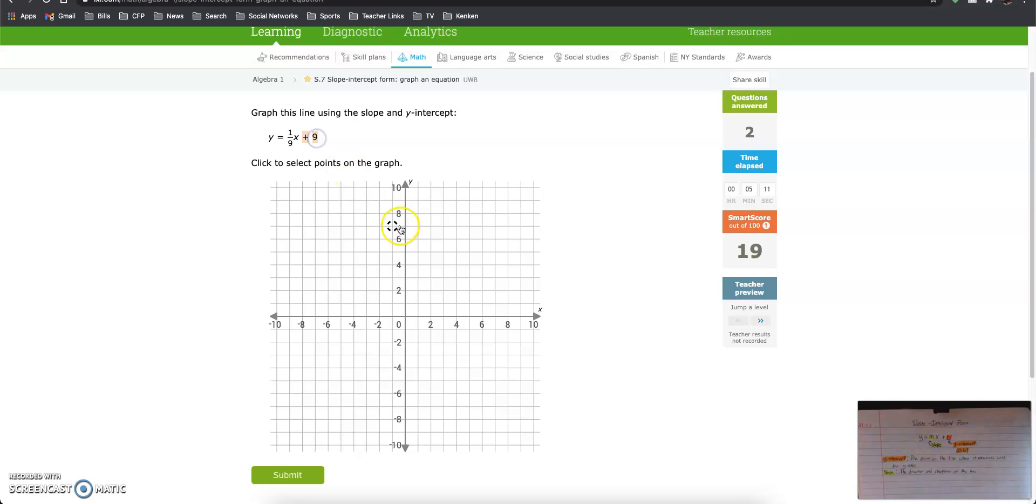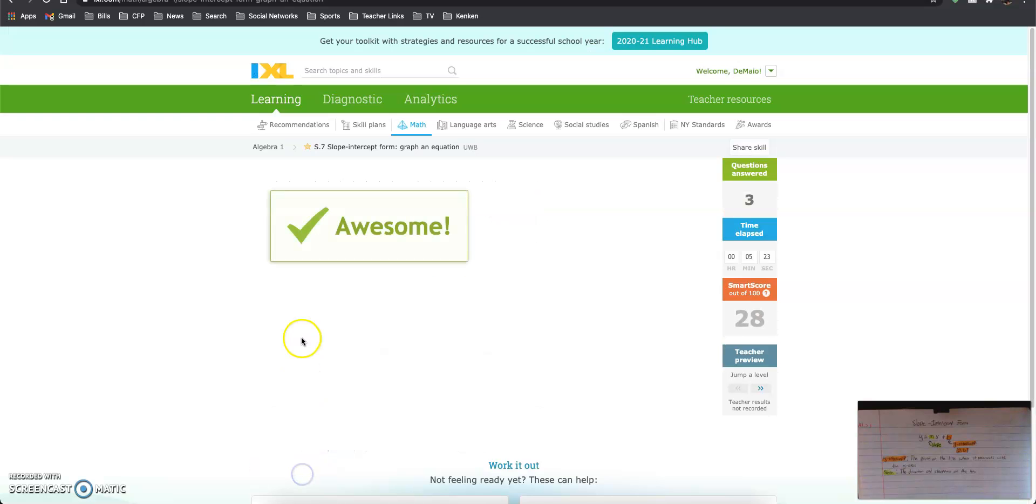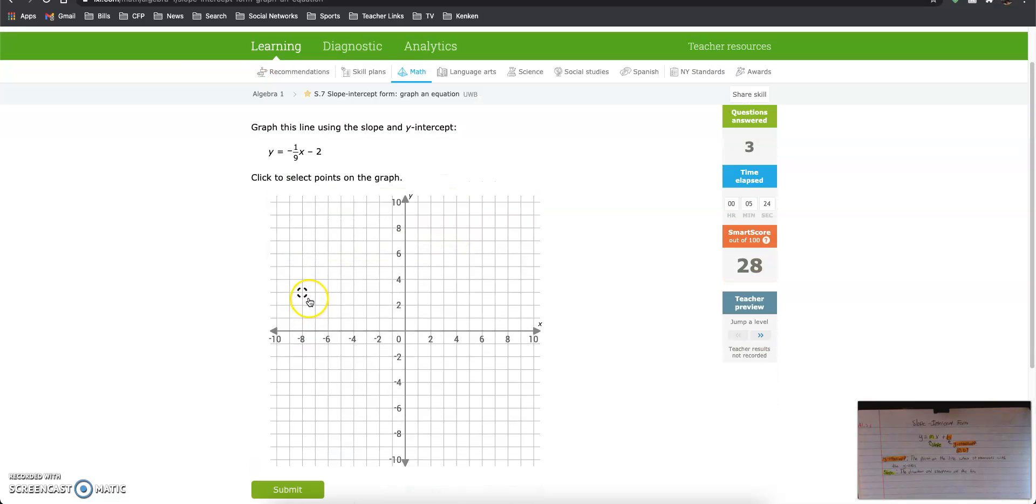Y-intercept is 0, 9. So it has to be on the y-axis. Here we go up 1 and right 9. So up 1, right 9. Y-intercept is negative 2, and we go down 1 over 9.